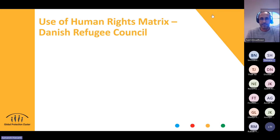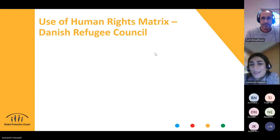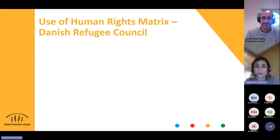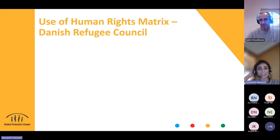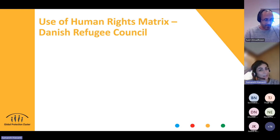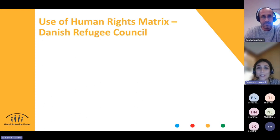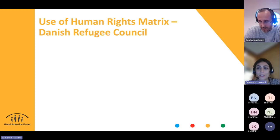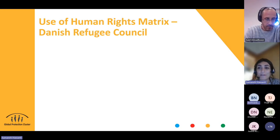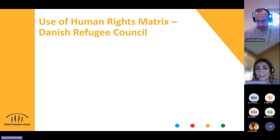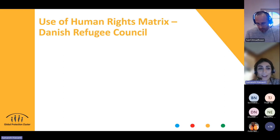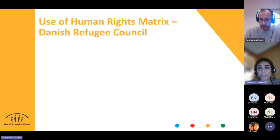Thank you, Said. Brennan works in DRC and we've asked him to present because DRC has already started using the human rights matrix tool. The tool was developed and published at the end of January, and we were very happy to see protection partners already starting to use it. So we've asked Brennan to showcase how DRC has started using the matrix.